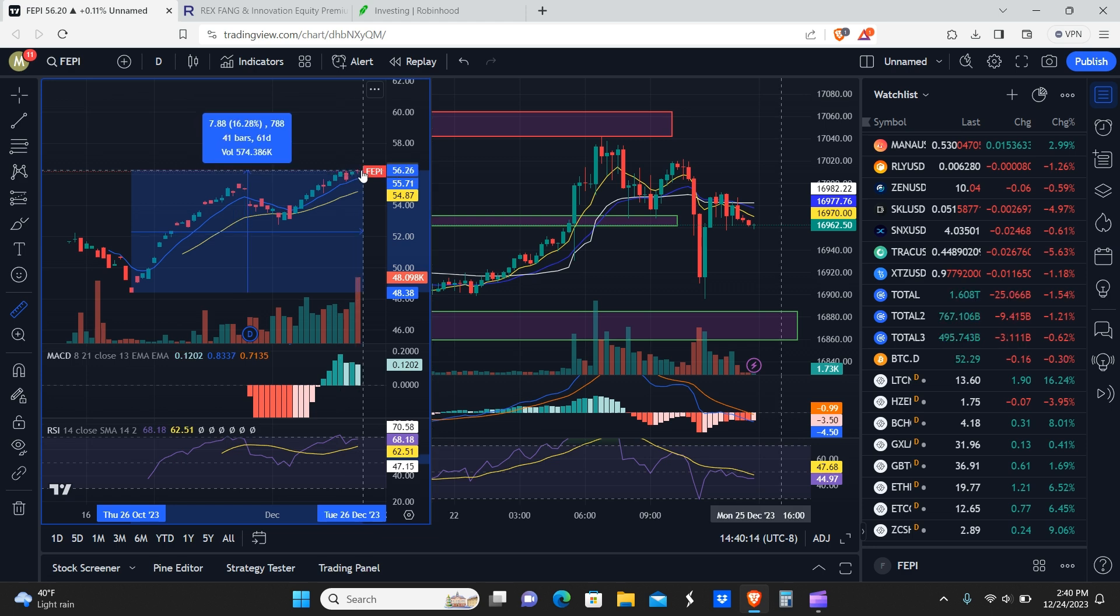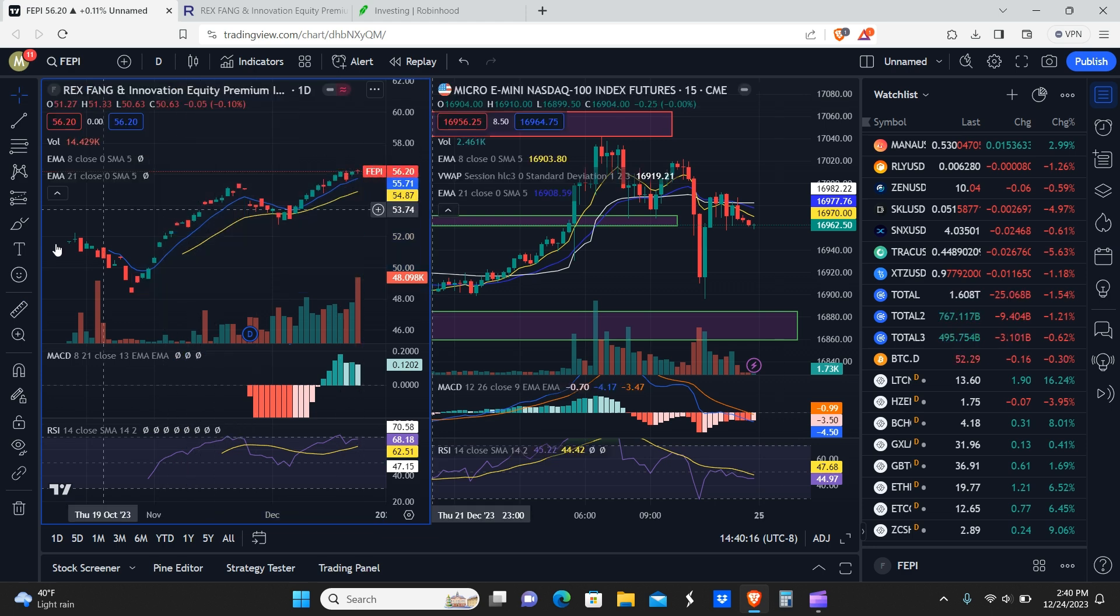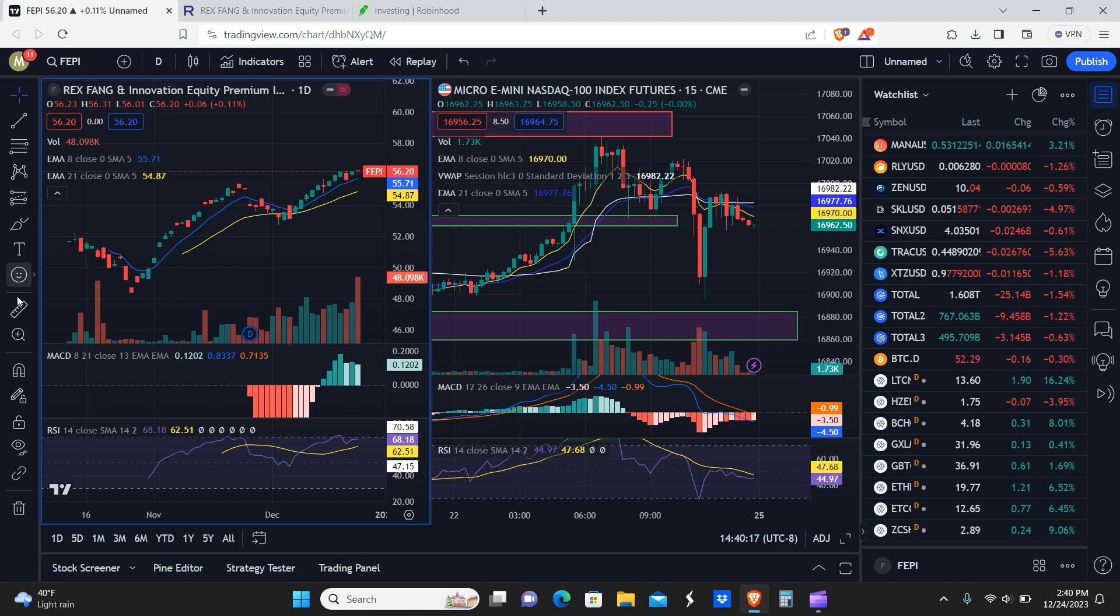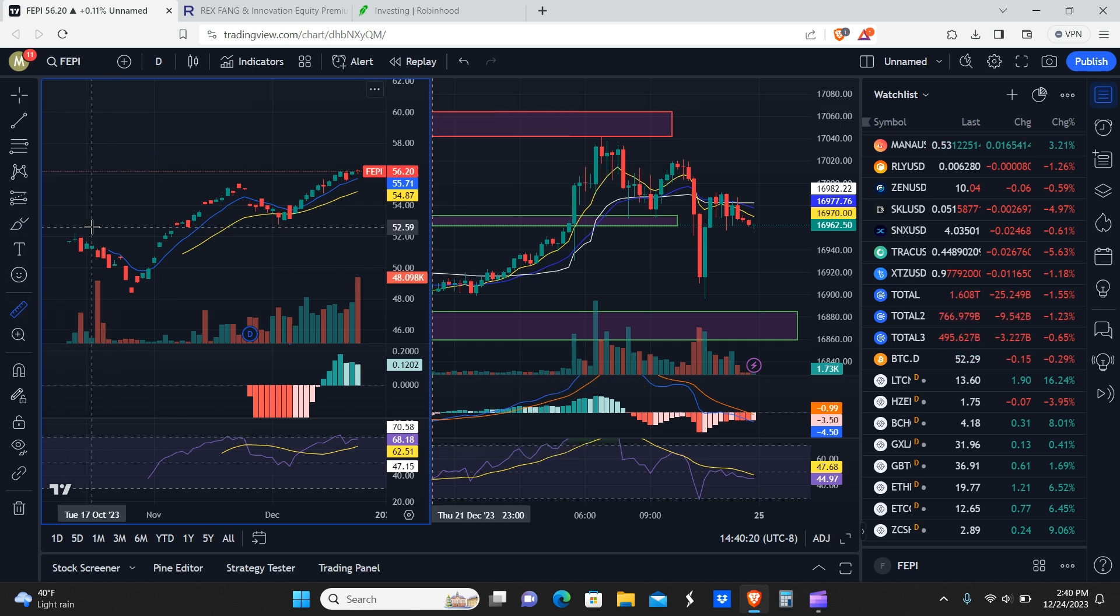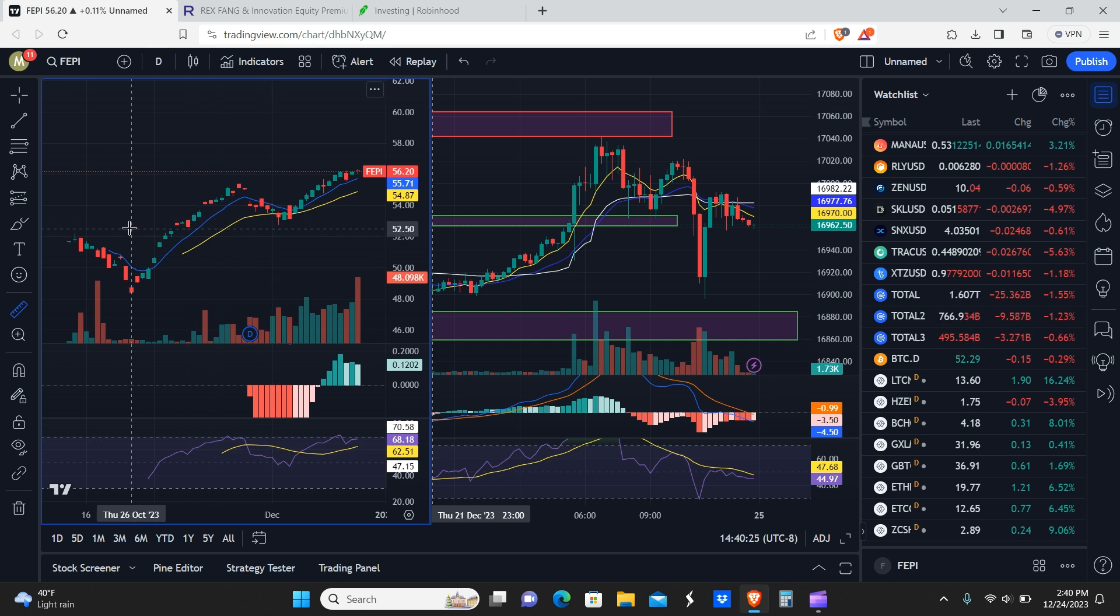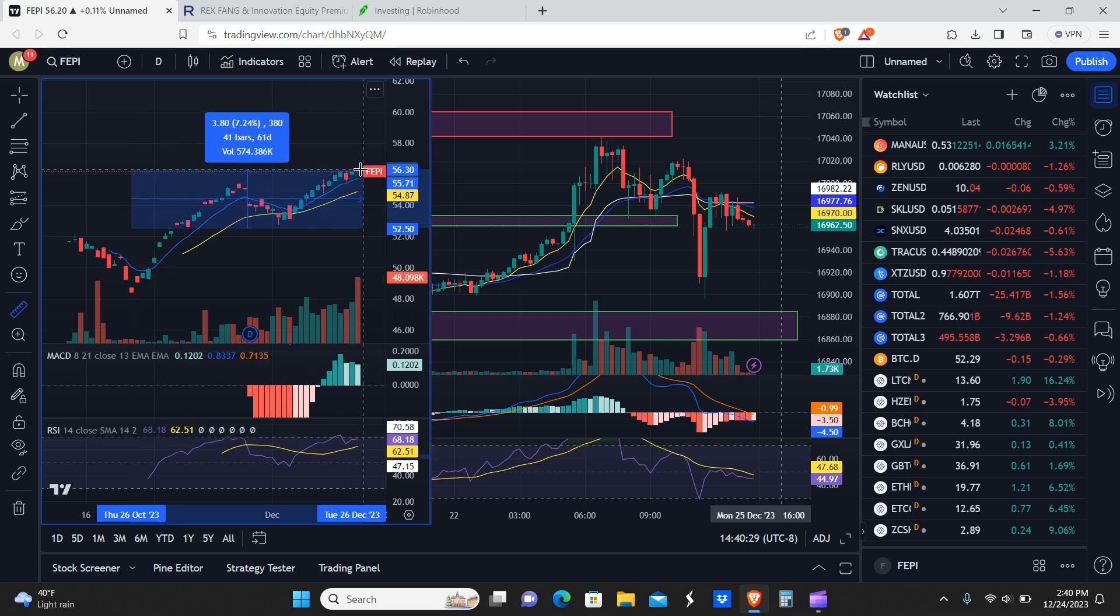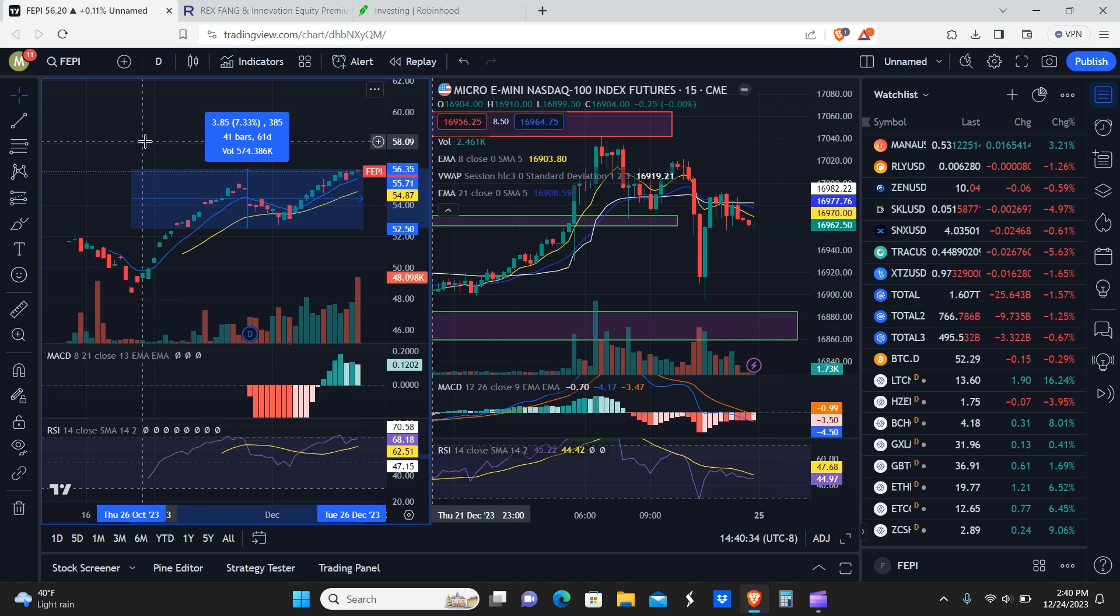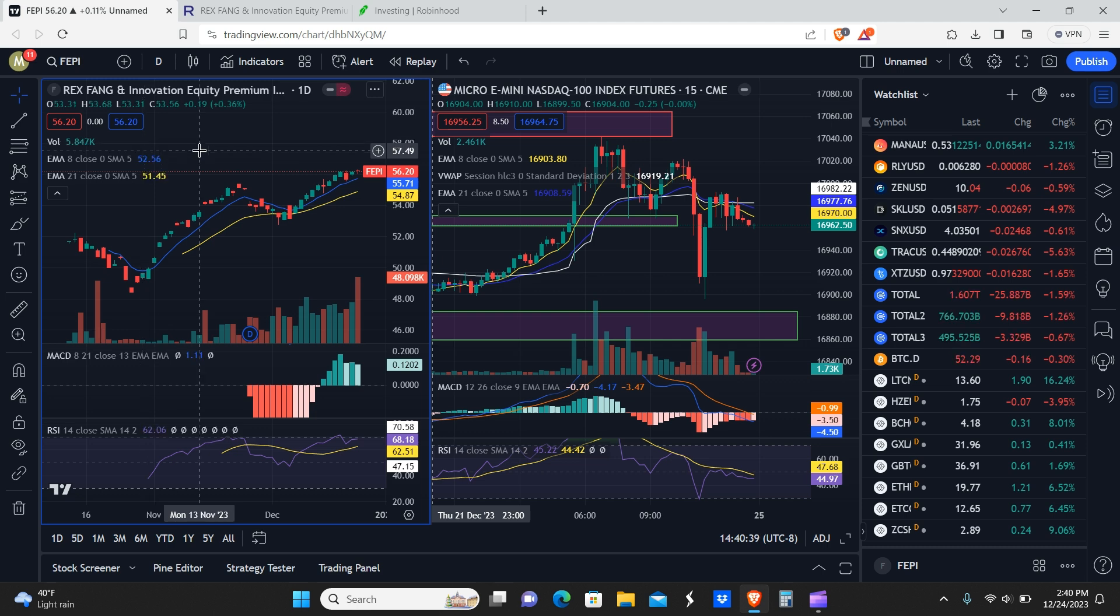If you had bought FEPI at the lows here and held to the highs, you'd be up 16 percent. Let's say you used some technical analysis and bought somewhere around 52, which was roughly at the support zone. You'd still be up roughly around seven percent, so you'd be in the money and you'd also get paid more in dividends.